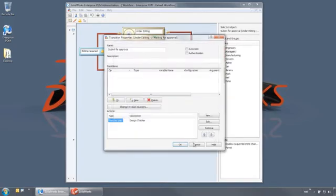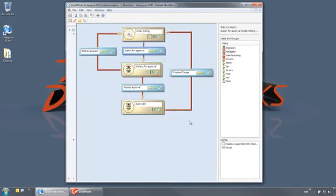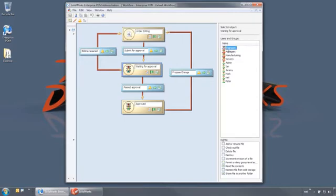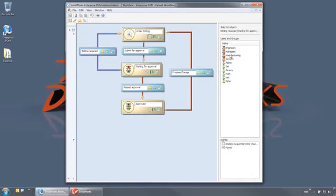In this state, a file has limited rights. It can be viewed or shared but not checked out or deleted. From here, the file can be sent back for additional editing with a notification going to the modifier or passed on for approval.